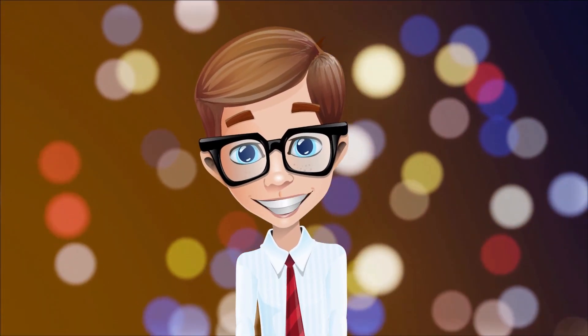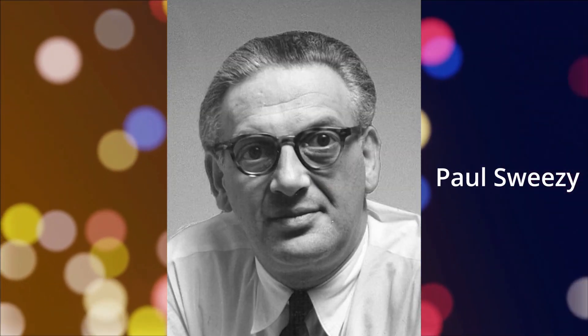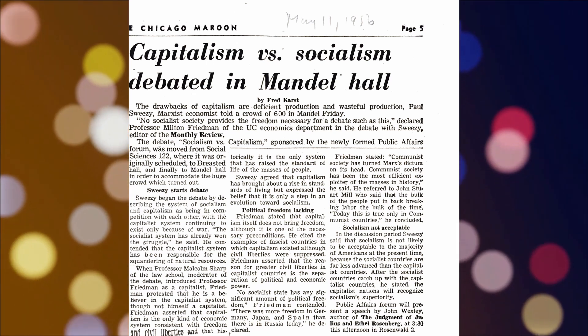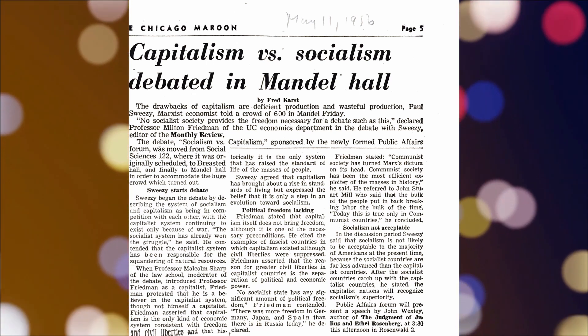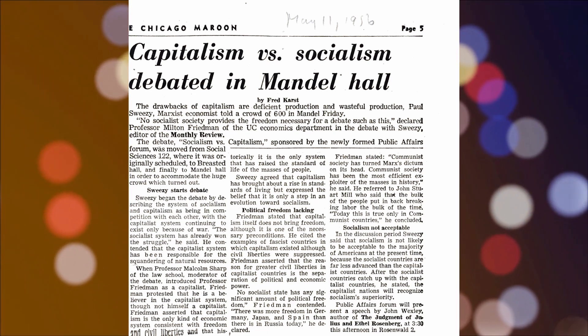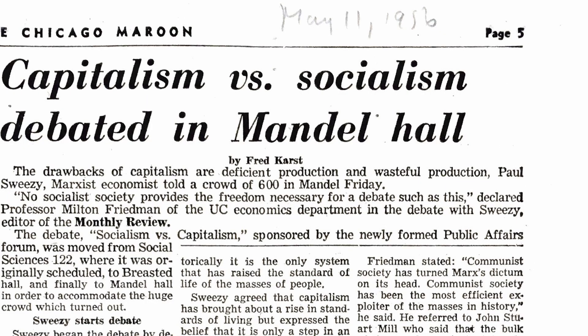Now let's talk about Paul Sweezy, one of the most influential economists of the 20th century. Sweezy was a Marxist economist who focused on the nature of monopoly capitalism and its impact on society. One of his most important contributions was the development of the oligopoly kinked demand model.